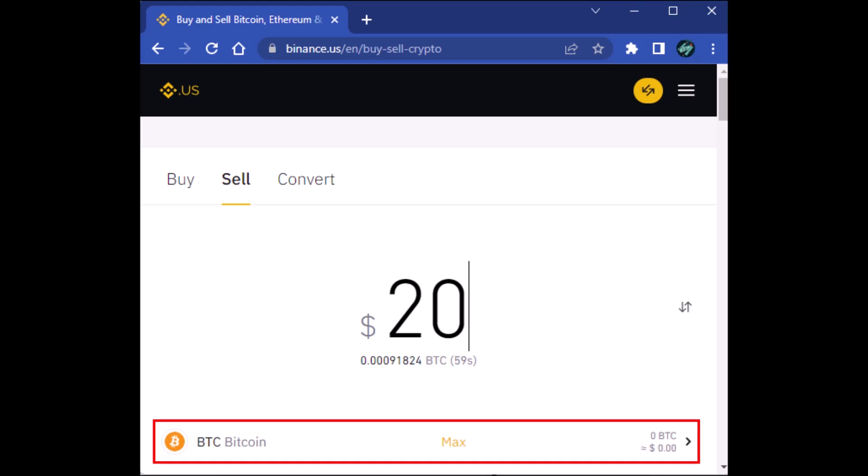Now you can withdraw your fiat currency balance from the Binance wallet and the cash is yours. Binance will allow you to withdraw your fiat currency to a debit card or bank account. The withdrawals to bank accounts can take around 30 to 60 minutes.